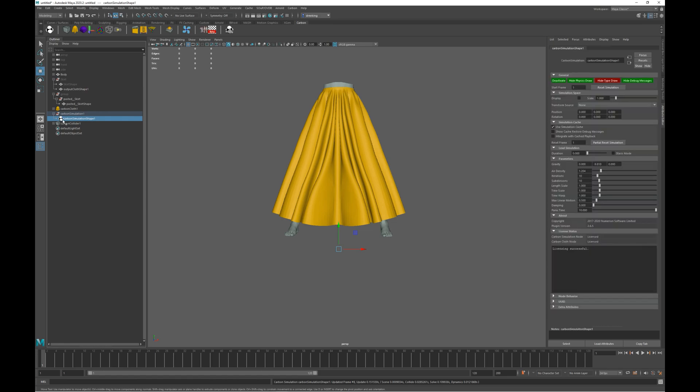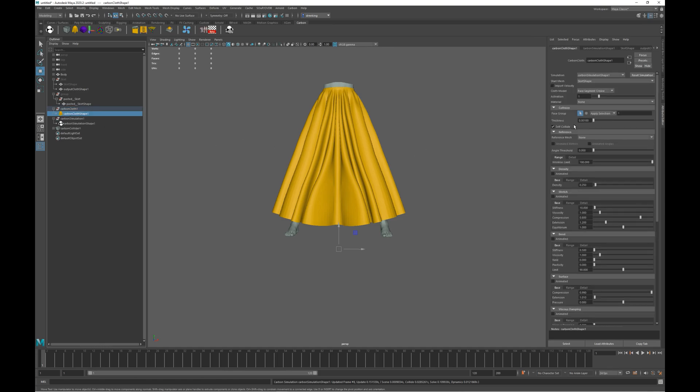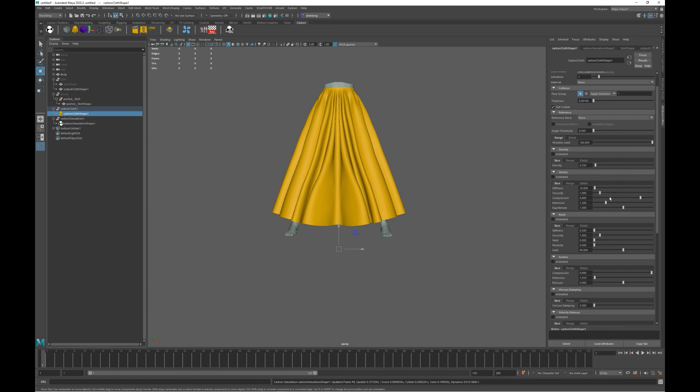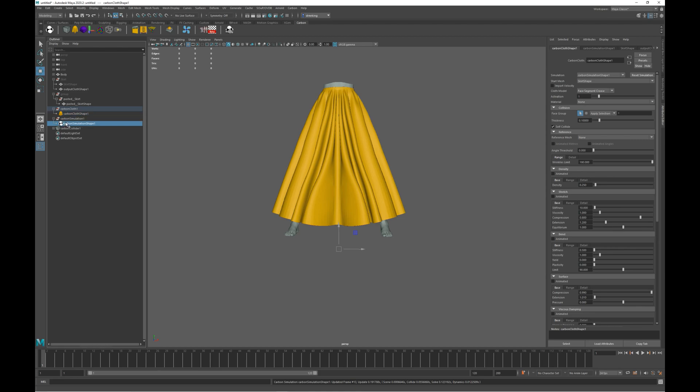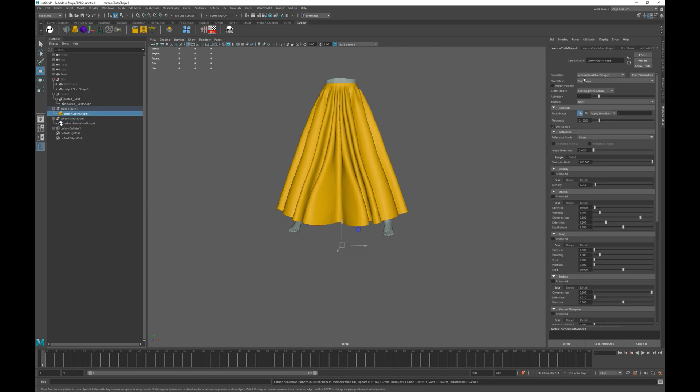Now we need to check the simulation length scale. As this scene is set up where one unit is one centimeter, and Carbon uses SI units, that means the length scale should be 0.01. Let's also check we've got some sensible values for cloth thickness and density. Density is set to 0.25, that's 250 grams per square meter. That's fine. Thickness should be one or two millimeters. So as the scale is in centimeters, that means the thickness should be set to 0.1 for one millimeter. I'm also, for the purposes of this demo, going to turn off gravity, as I just want to show the removal of the intersections without other factors.